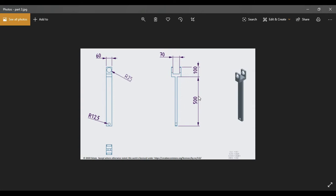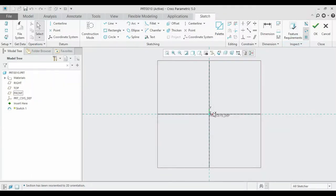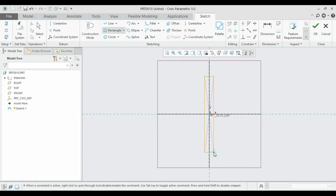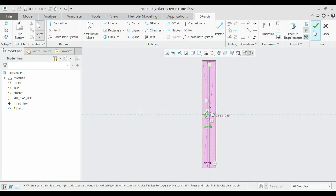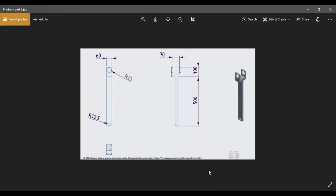The dimension of the rectangular part is 500 for the height and 60 for the width. We shall draw that using the center rectangle. Enter 60 for the width and 500 for the height. Now we have completed the sketch and we can extrude it.